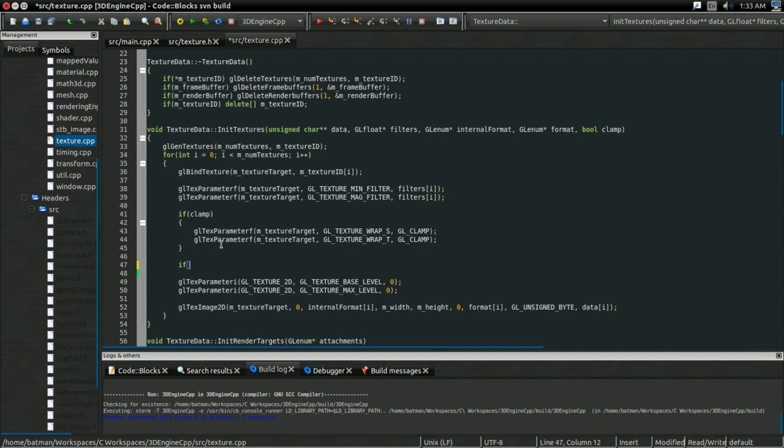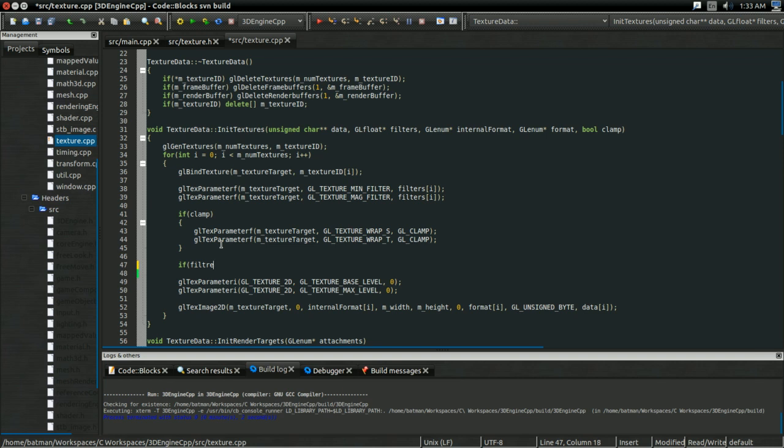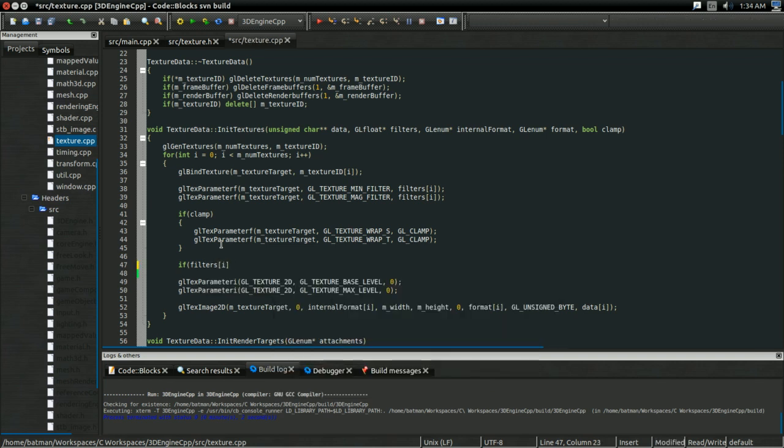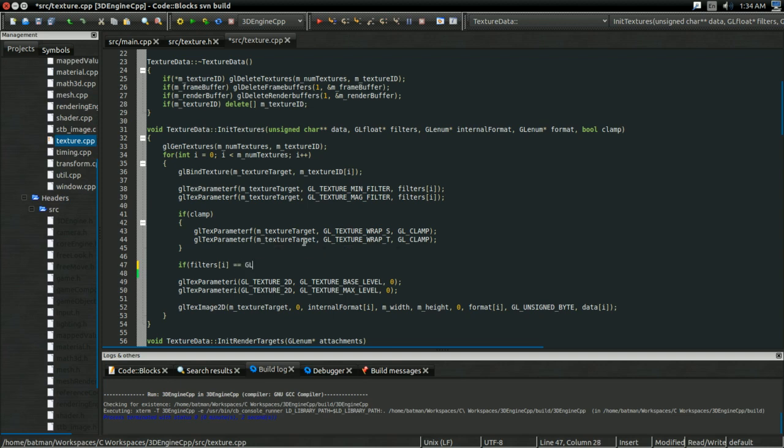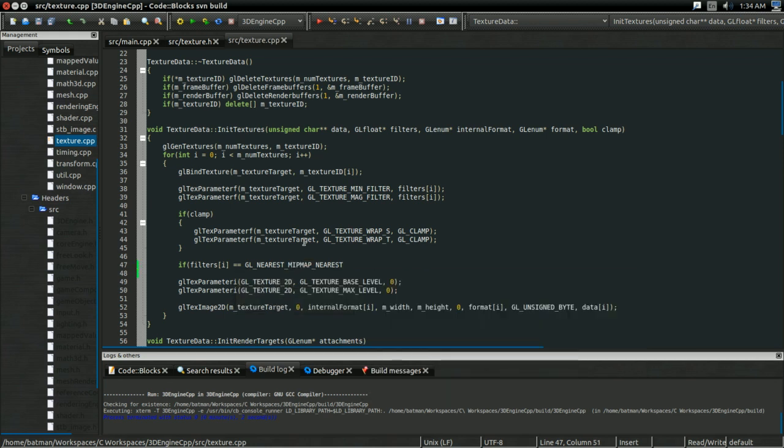The way you tell OpenGL that, hey, this is something that uses mipmapping and you should use the graphics hardware to select the appropriate mipmapped texture for this, that's actually part of the filter. So, what I'm going to do is I'm going to do an if statement. It's going to say, if the filter, or filters sub i, so the filter for whatever texture we're at in this loop, is equal to GL_NEAREST_MIPMAP_NEAREST.